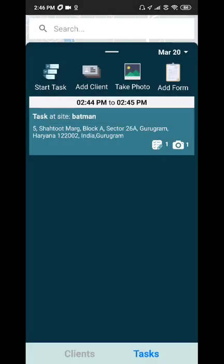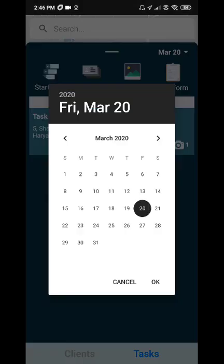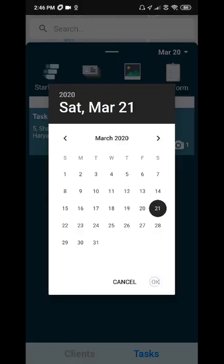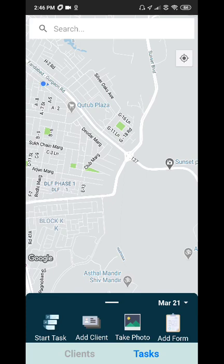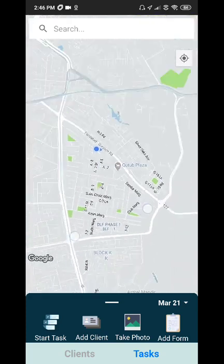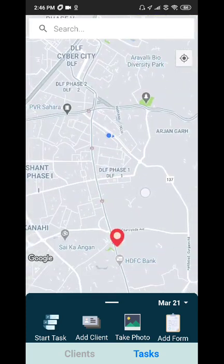As an admin, you can also assign tasks ahead of time from the admin panel. So if I select tomorrow's date, I can see that I have an admin assigned task for tomorrow with a particular client. And I can even see that location on a map.